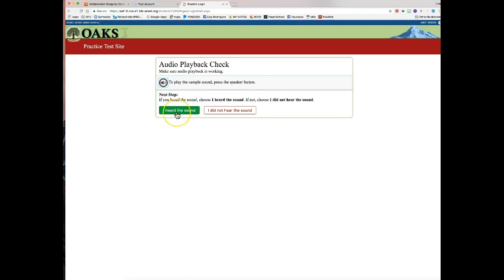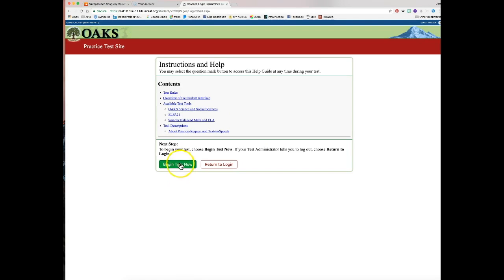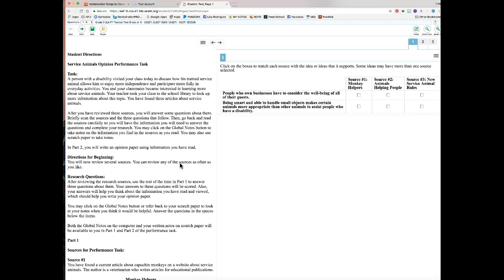If the sound works, click 'I heard the sound.' If you don't hear a sound, click 'I did not hear the sound,' raise your hand, and let the test administrator know there's a problem. They'll either fix it or set you up on a different computer. Then click 'Begin Test Now.'